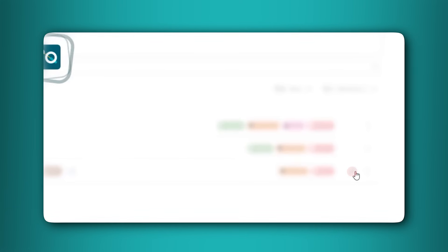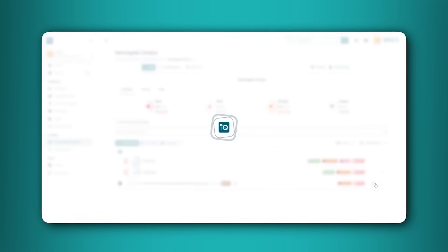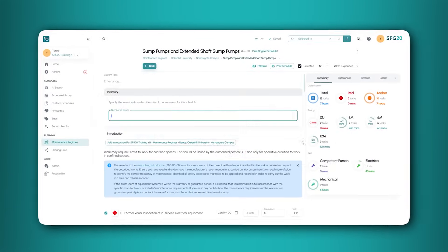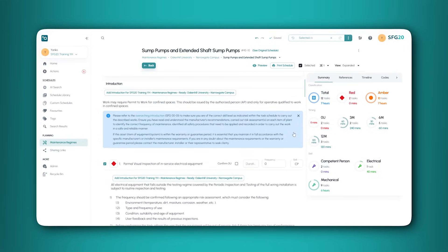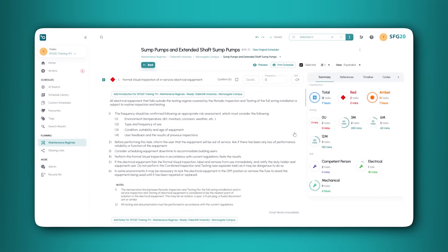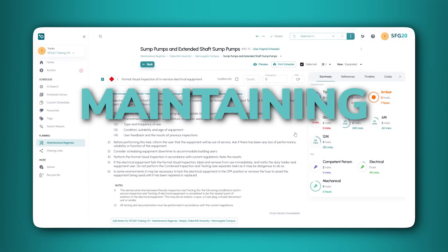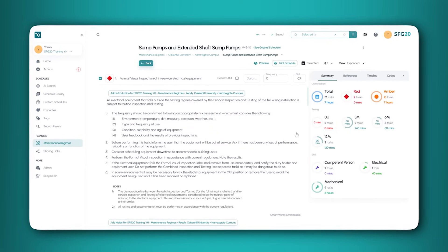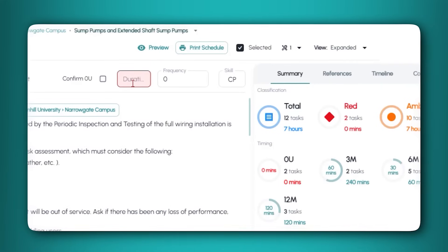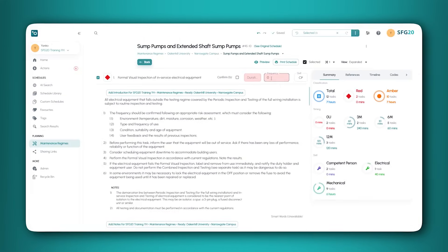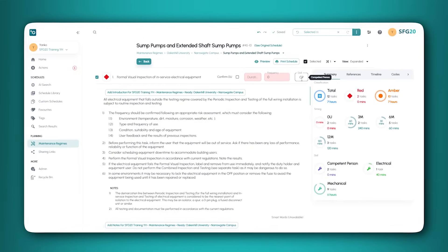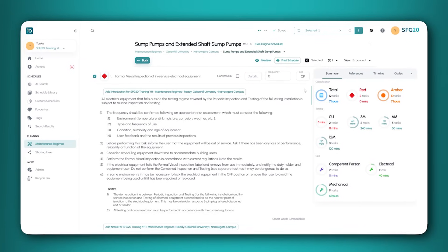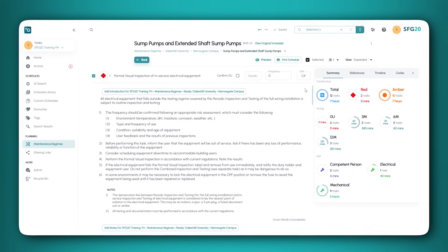If we click on one of the schedules, you can tailor it, allowing you to add your own knowledge of the assets. You can change the maintenance required based on factors such as the age of the asset to avoid over or under maintaining your buildings. You can tailor content by adding custom introductions, amending task duration and frequencies. You can even remove tasks that aren't relevant for your assets and add specific notes for engineers to help them locate the asset and specific parts.